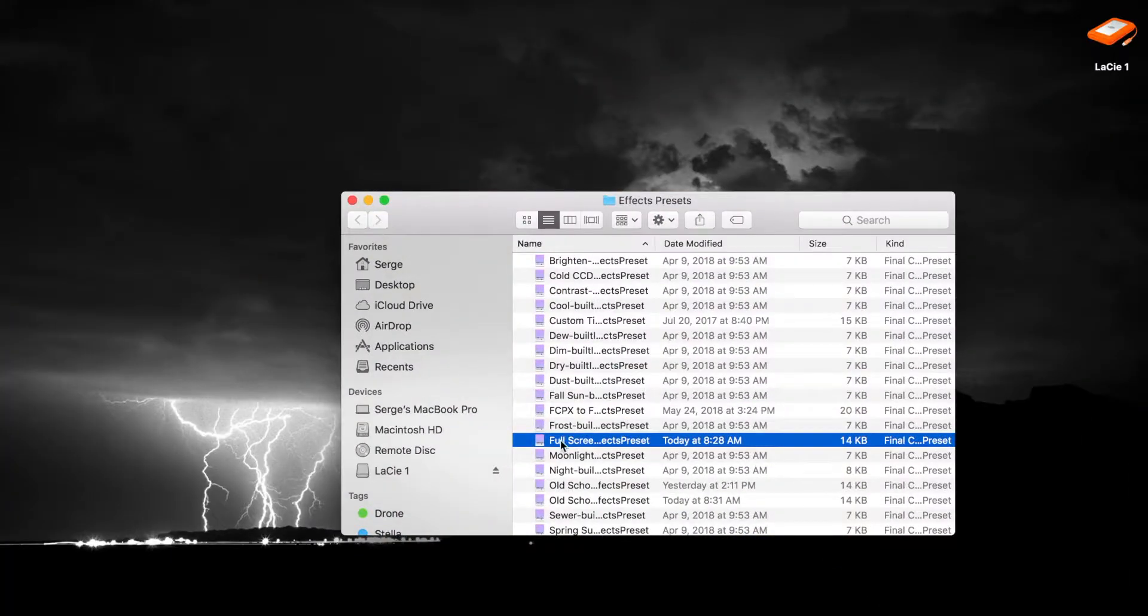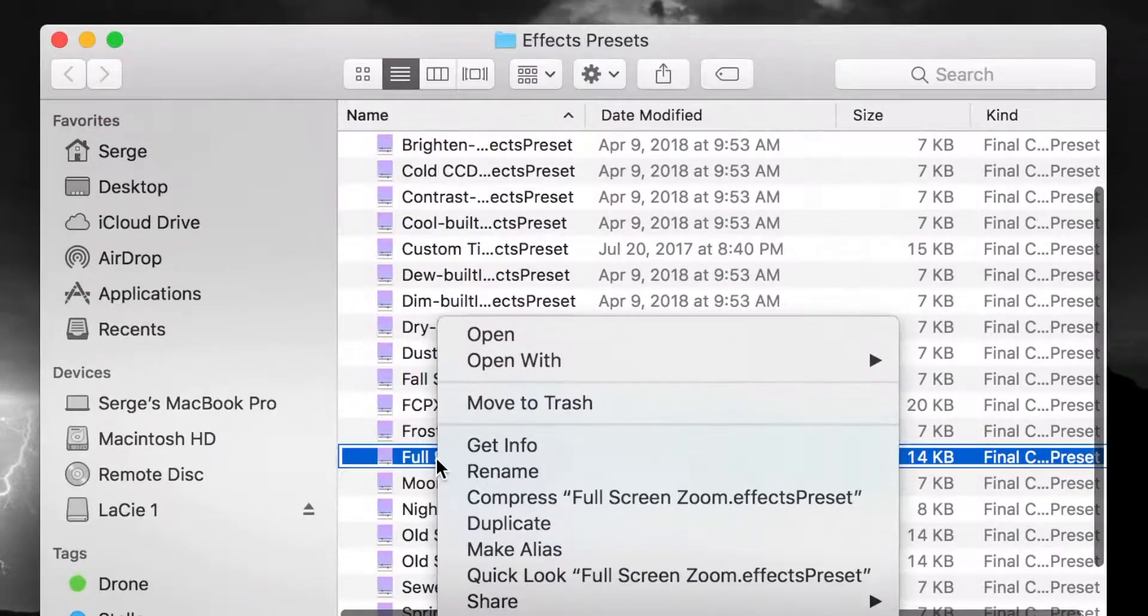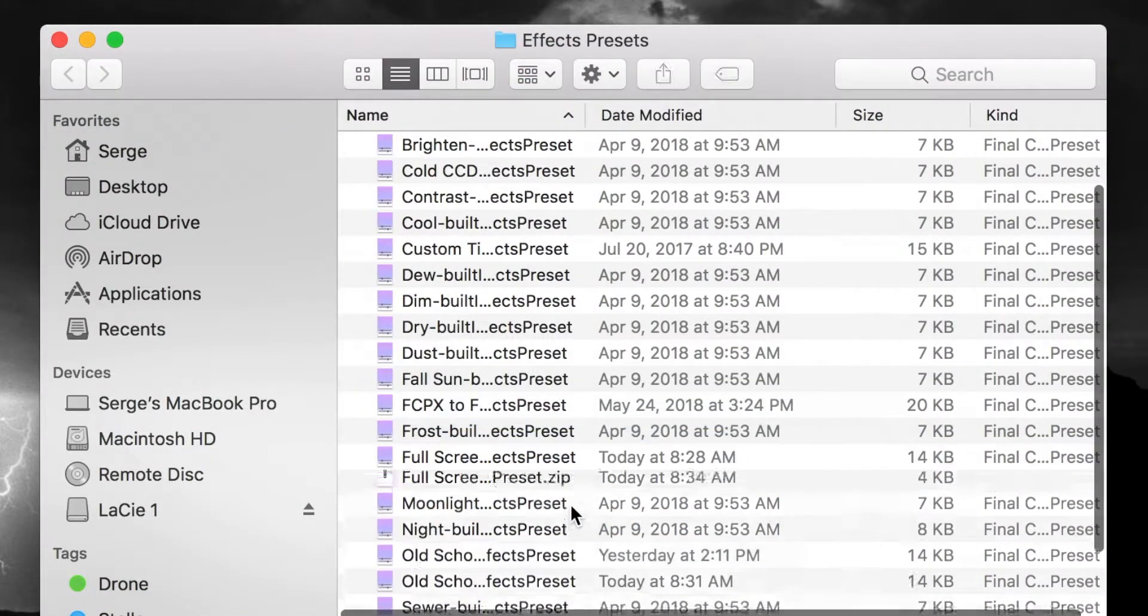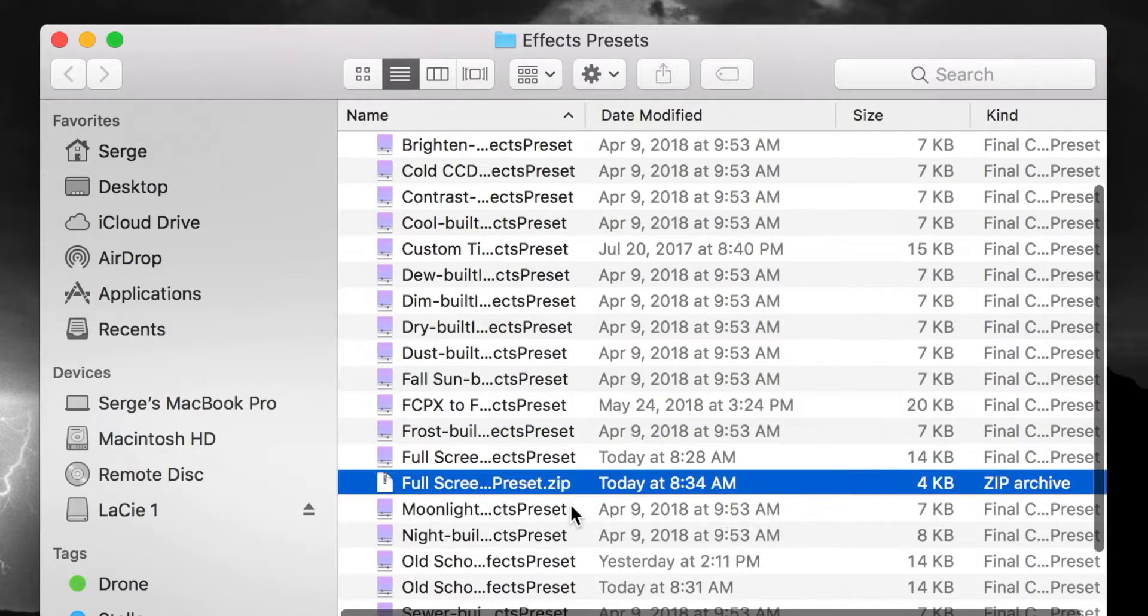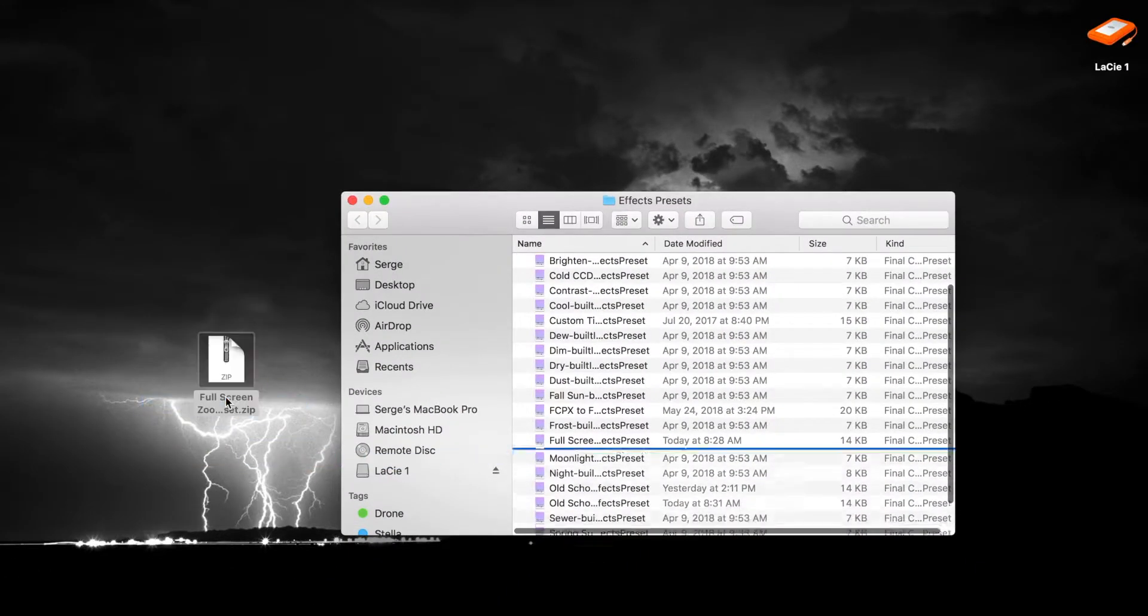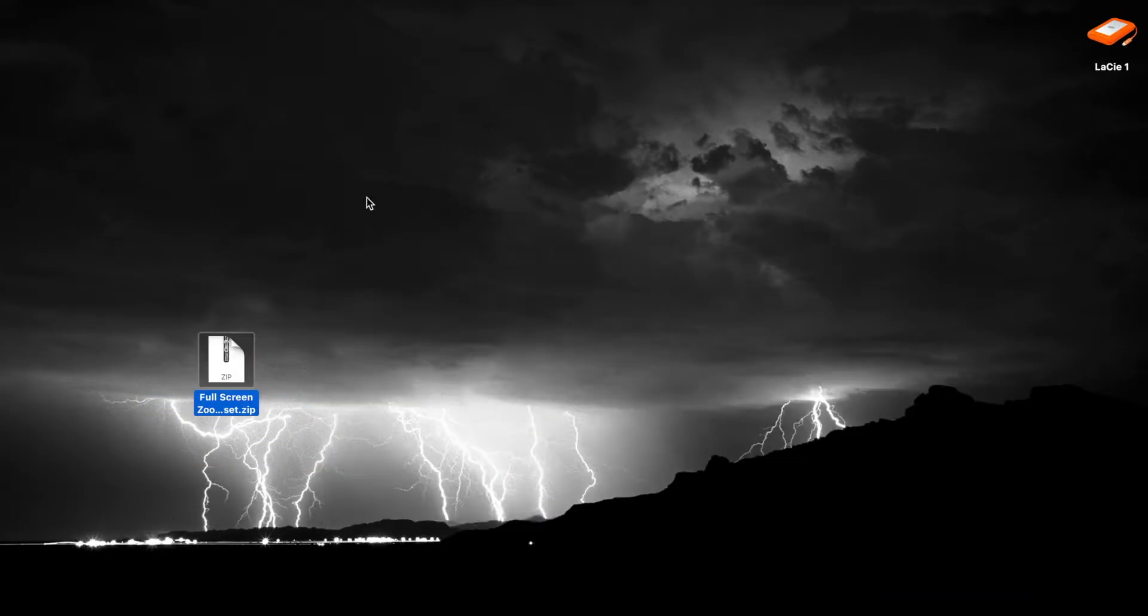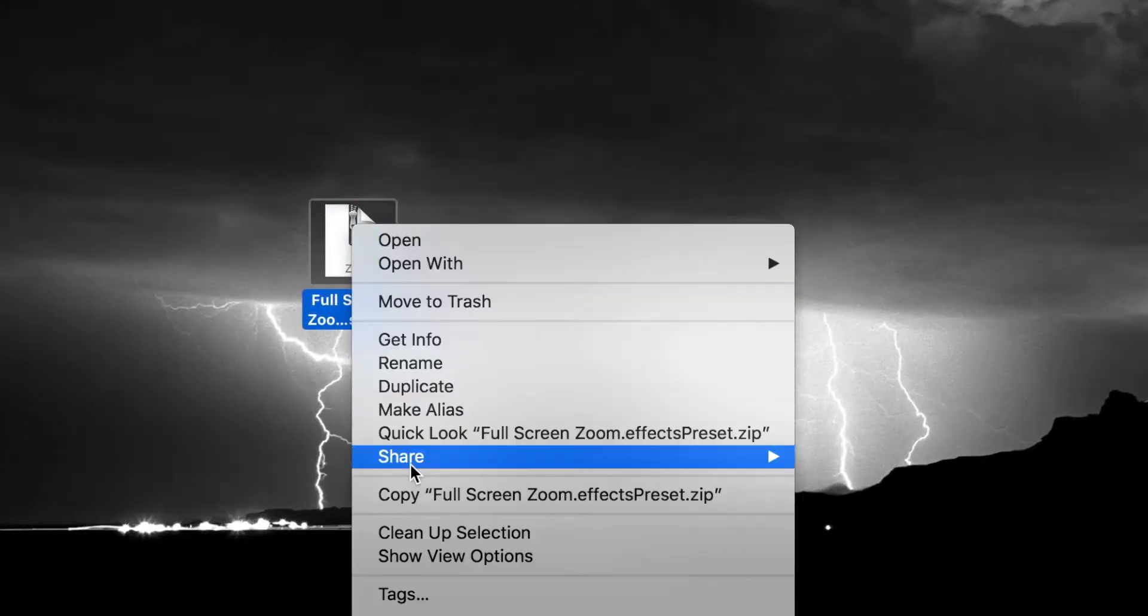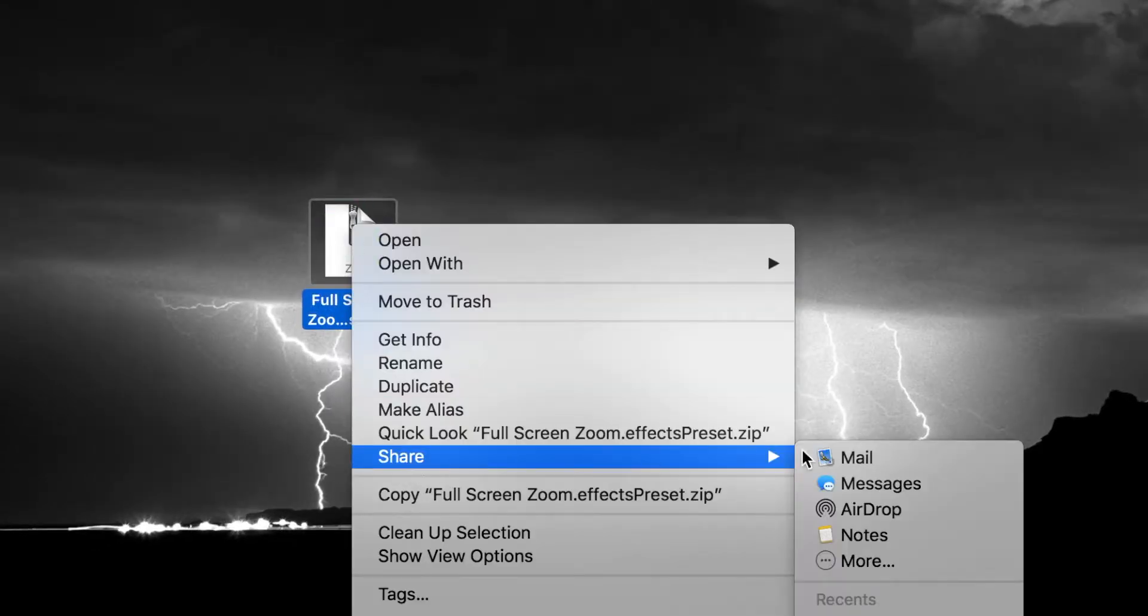Right click on your effect preset in Finder and select Compress Effect. This ensures no changes are made to the preset during transit. Drag the zip file out to your desktop and share this zip file with another user by email or any other convenient method.